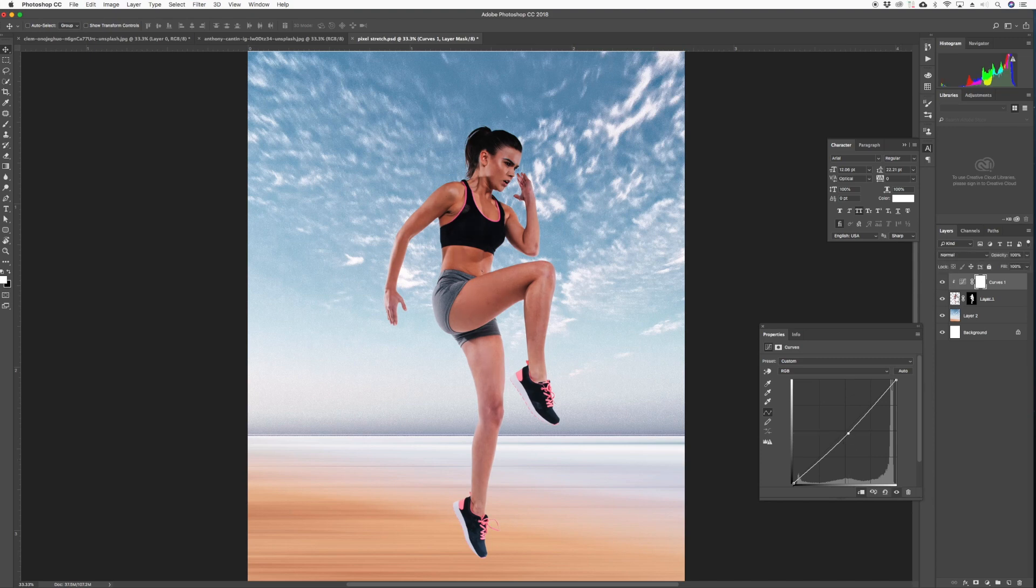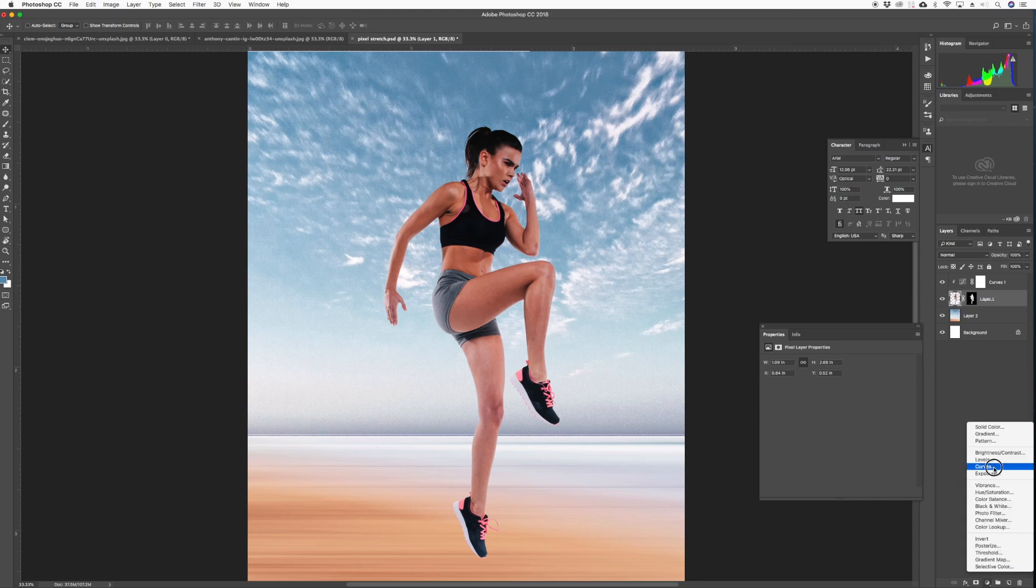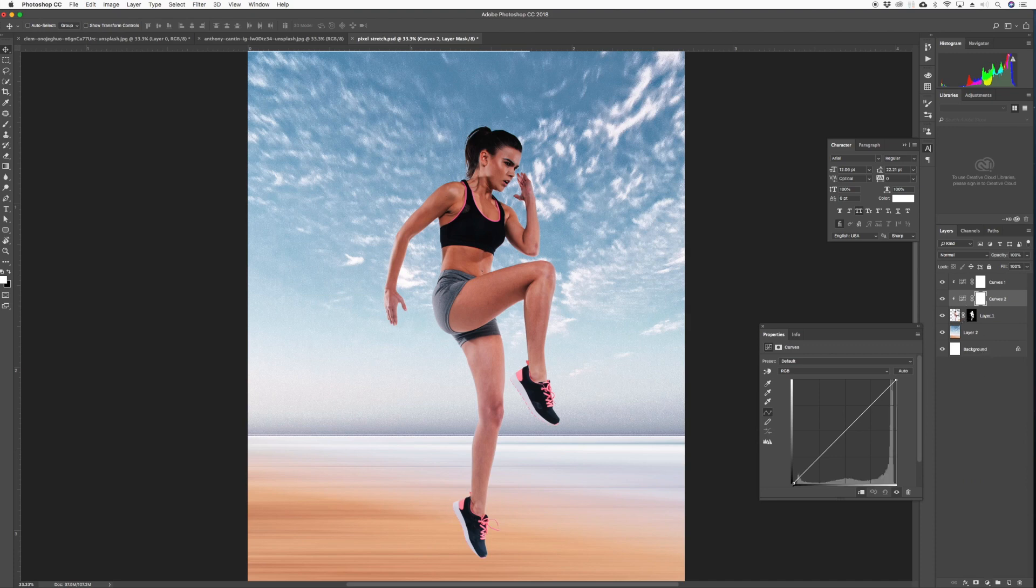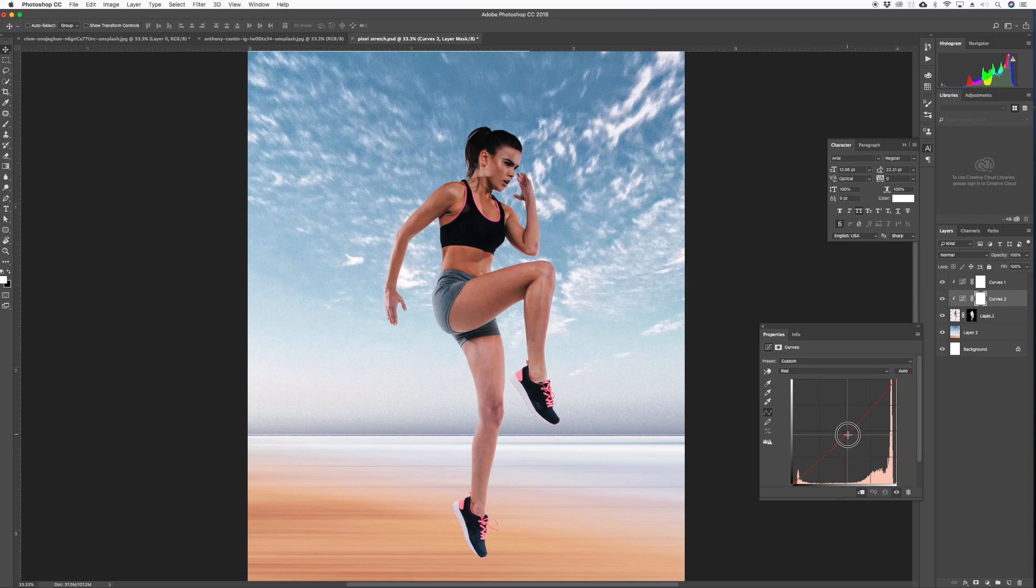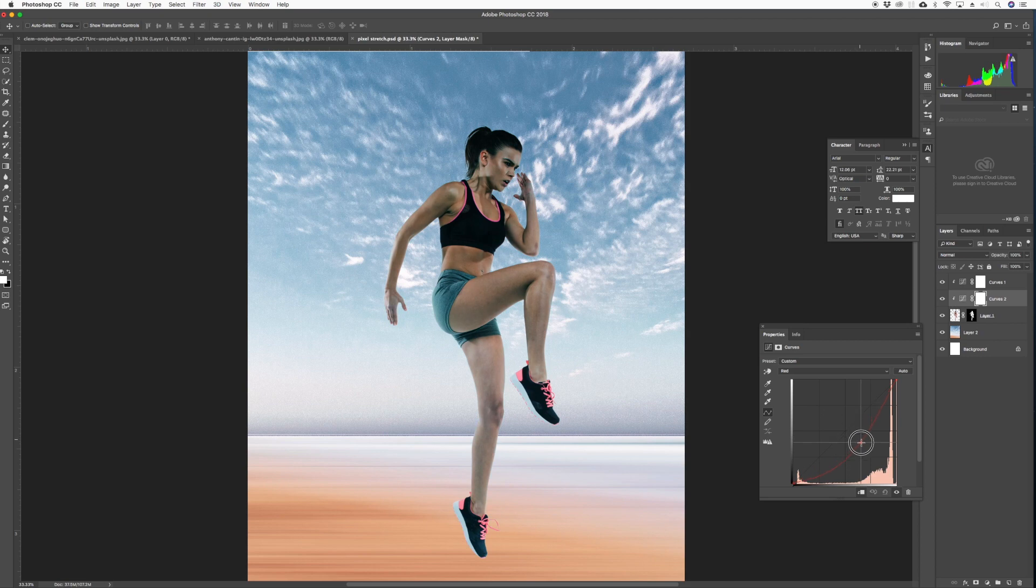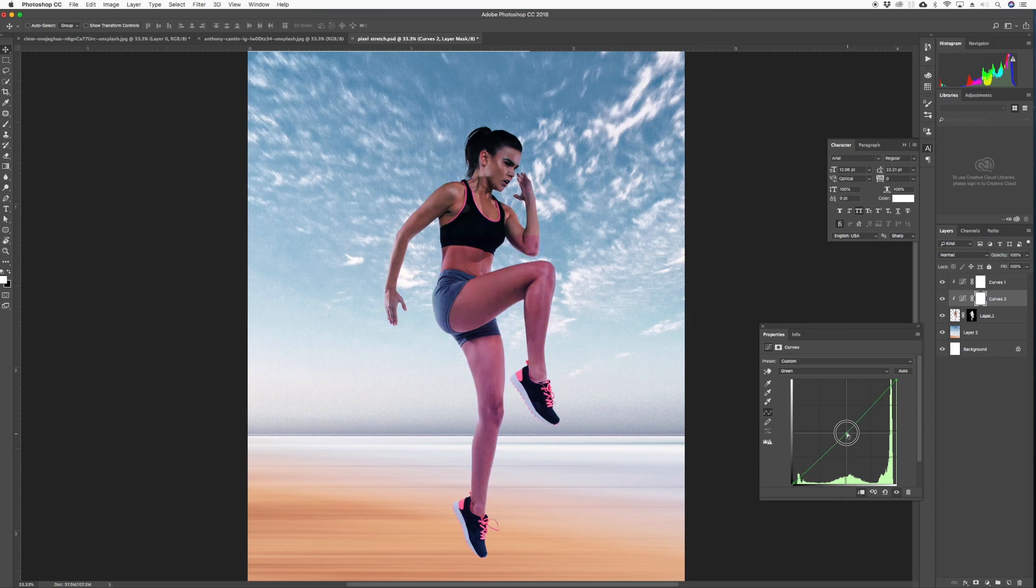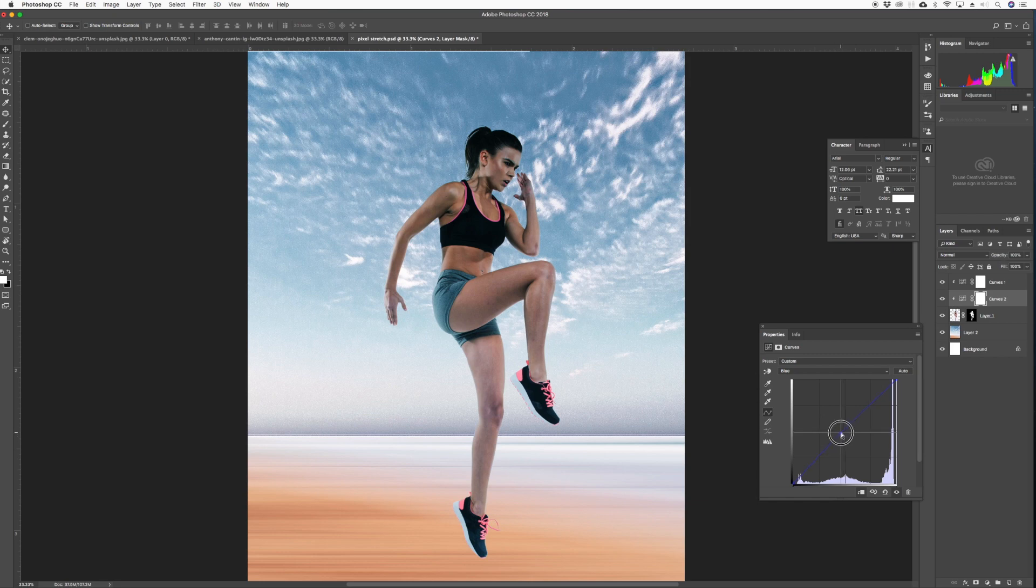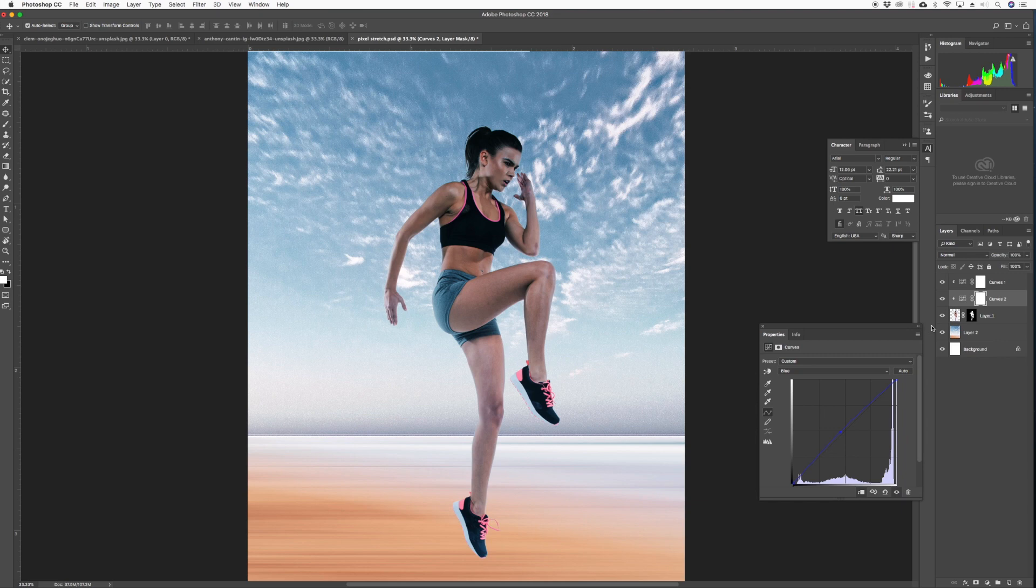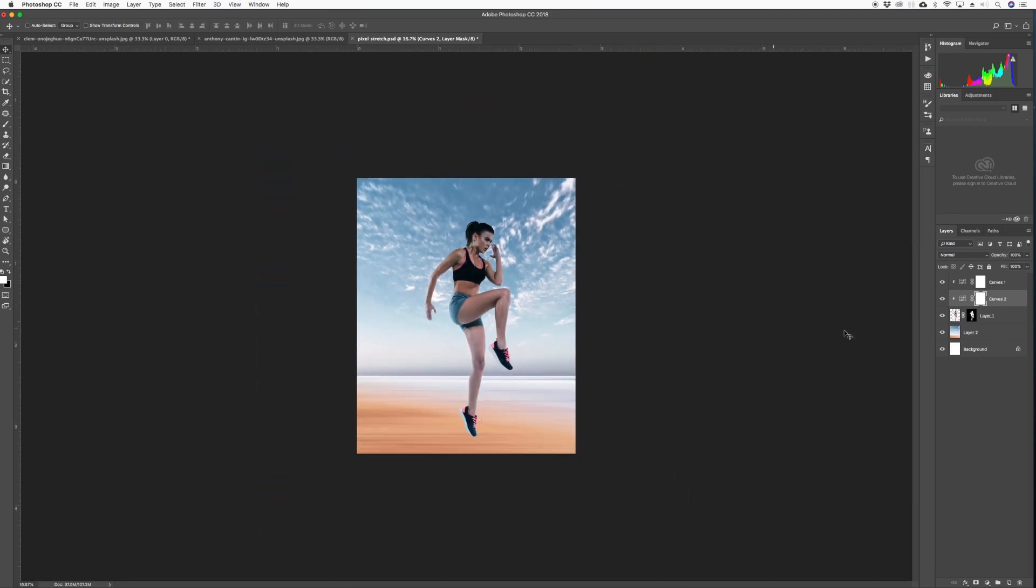Before and after. Now we're going to try and match the colors a little better. Curves again, clip it to the layer, and we're going to go to the individual red, green, and blue channels. We want to kind of match a little bit more with the overall beach look of this image. Let's try the blue.